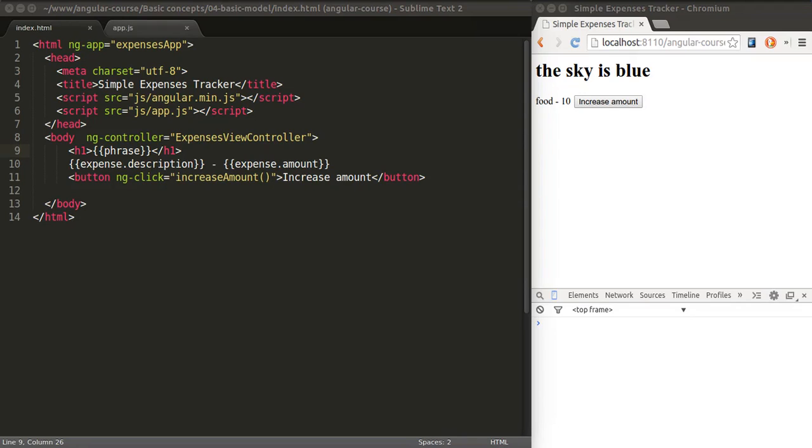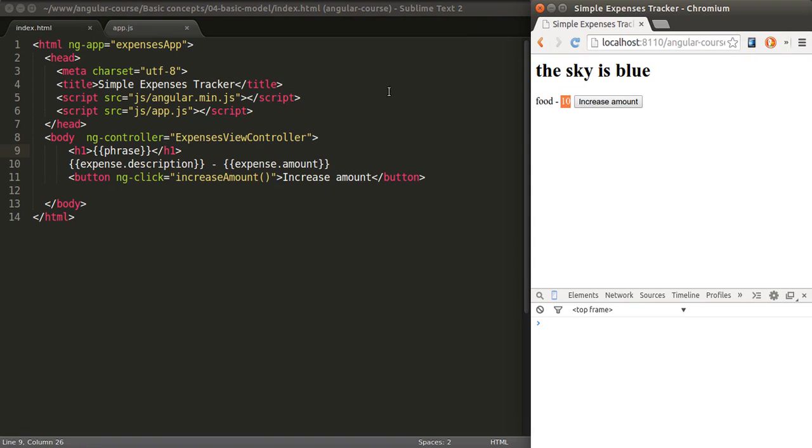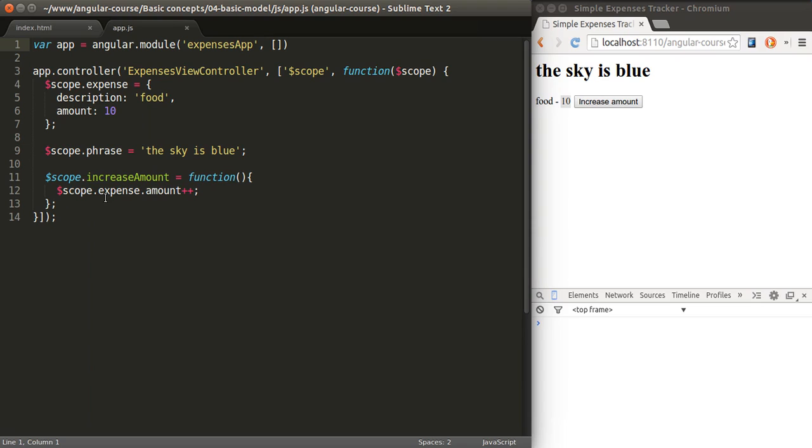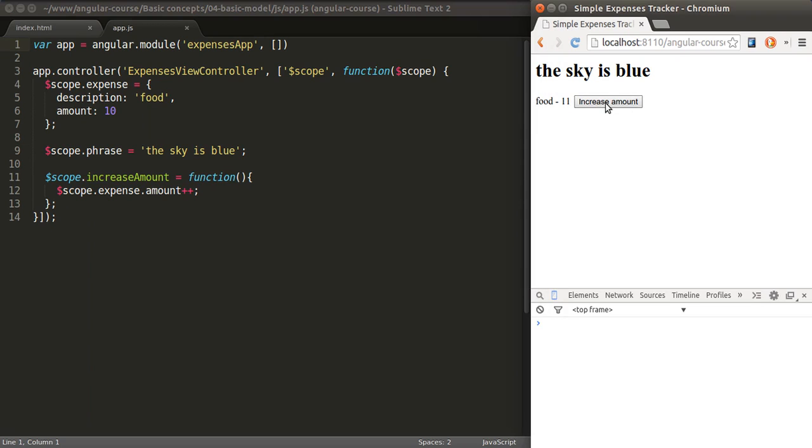We know that Angular binds, links the value of the expression with the value in the controller, right? So we know that if we increase the amount, what's shown in the view is also going to increase. But that's not where it ends.